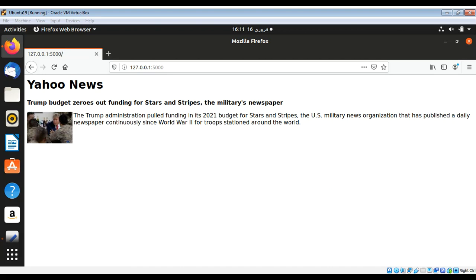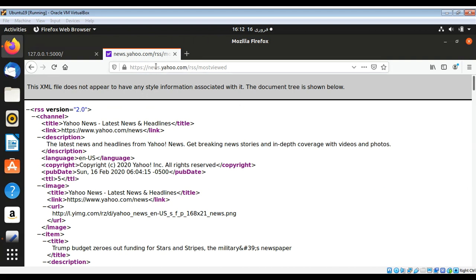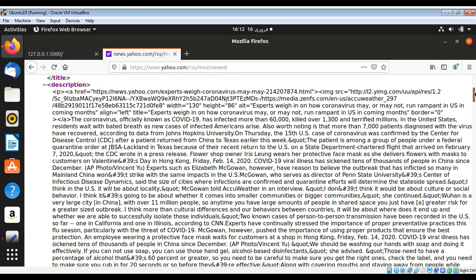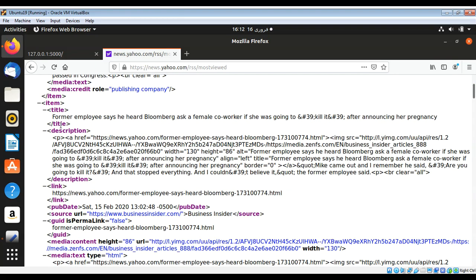So this way you can parse any RSS feed and show it in a Flask-based application. I'm going to show you how our RSS feed looks on Yahoo — this is the URL of the Yahoo News RSS feed. You can see the XML tags, and I used the title and description tags from the RSS feed to get the title and description information.